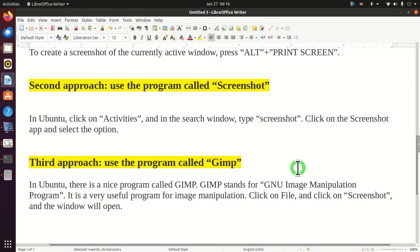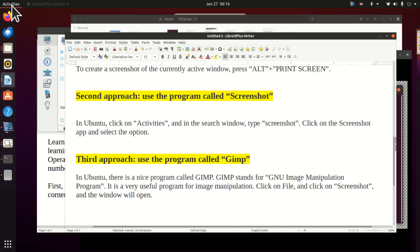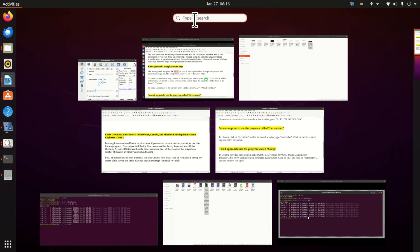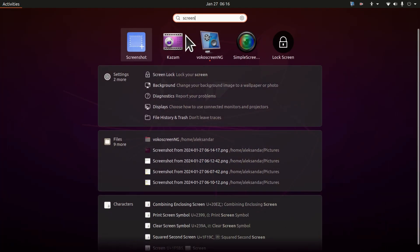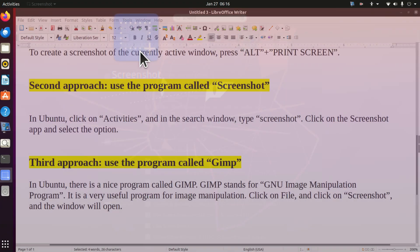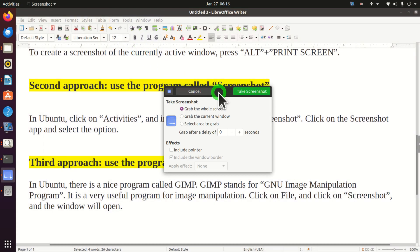The second approach for taking screenshots is to use the program called screenshot. Let's run this program. Click on activities and over here type screenshot. And here's the program.